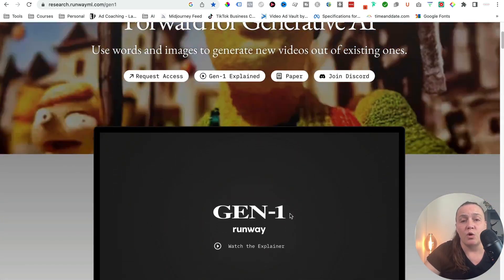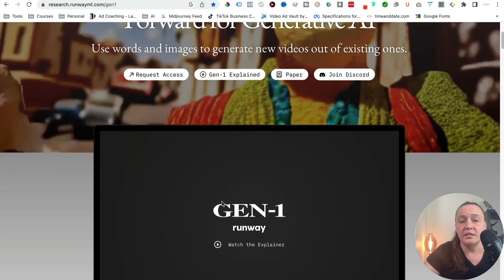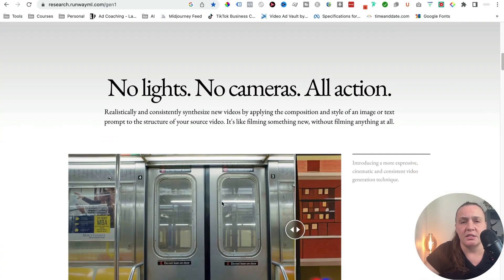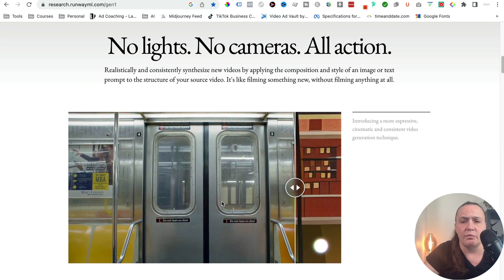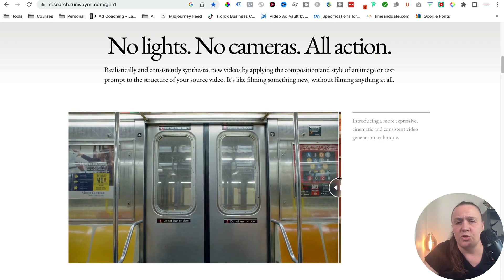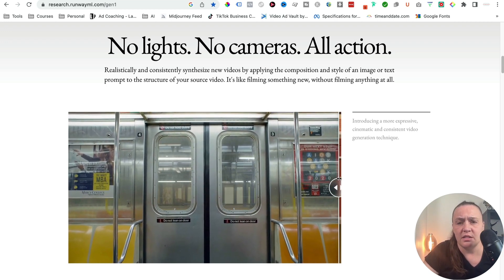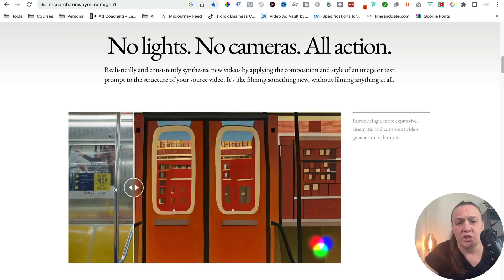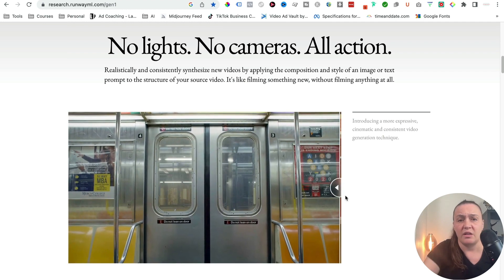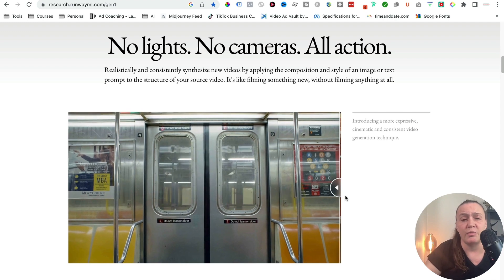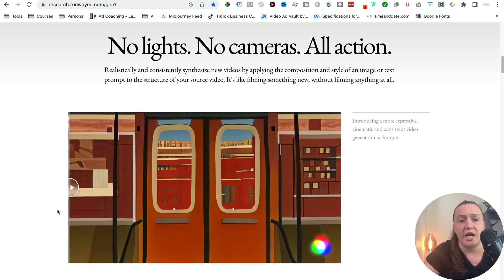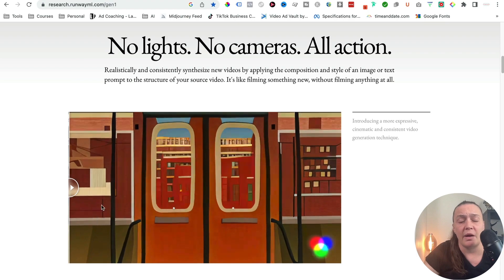We're going to watch the video in just a second, but let's have a look at the website because it's extremely exciting what is possible. As you can see, you can create animation videos from just something that you've shot — like this is a shot from a train or a metro — and then you can use this shot to create incredible animations.